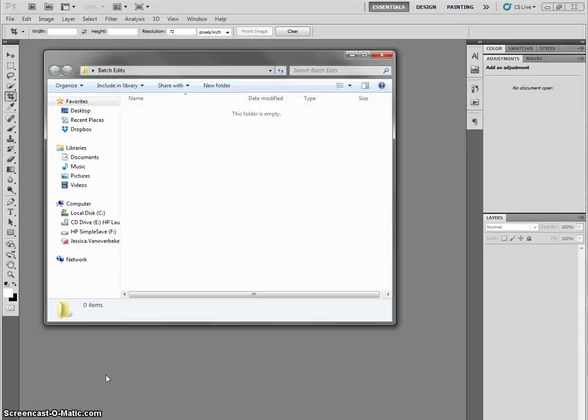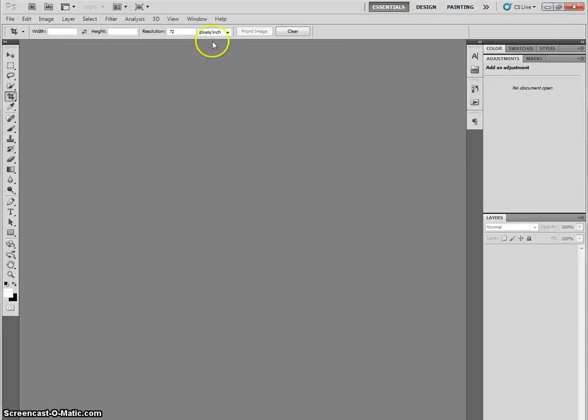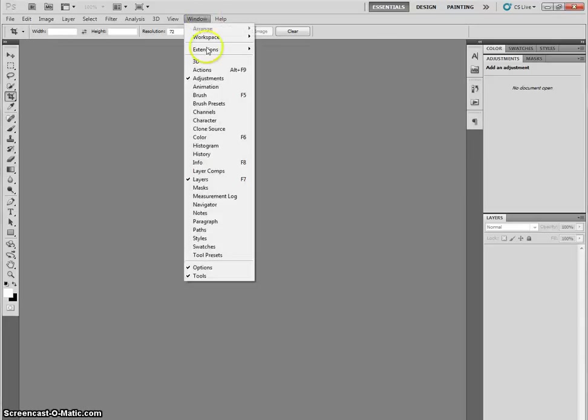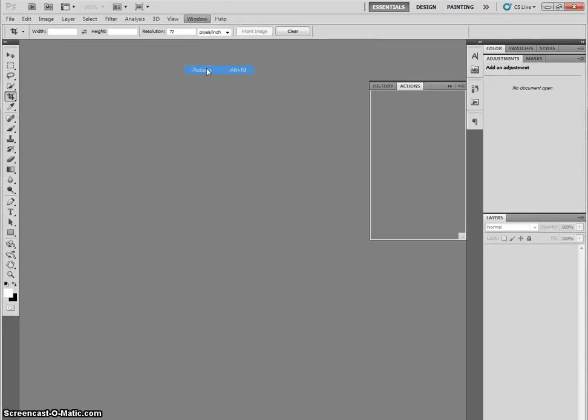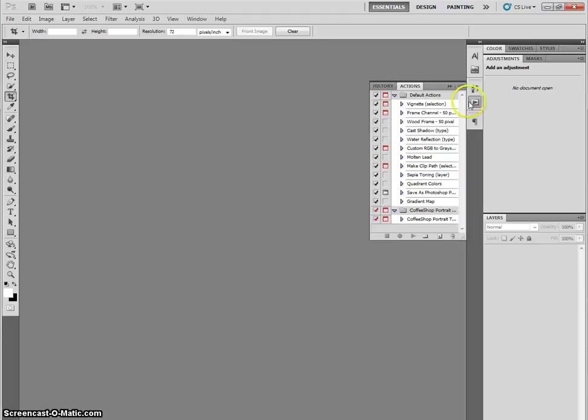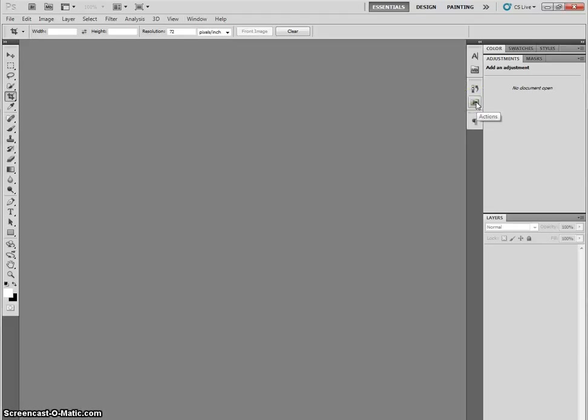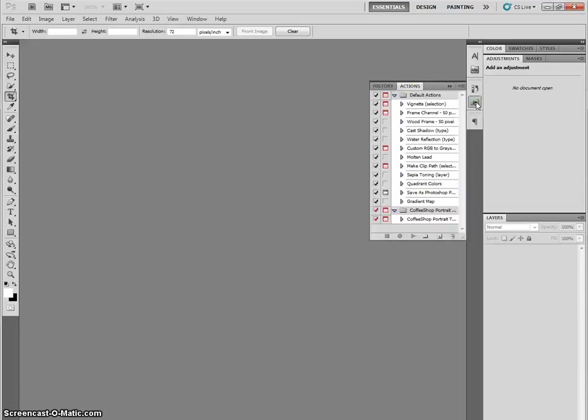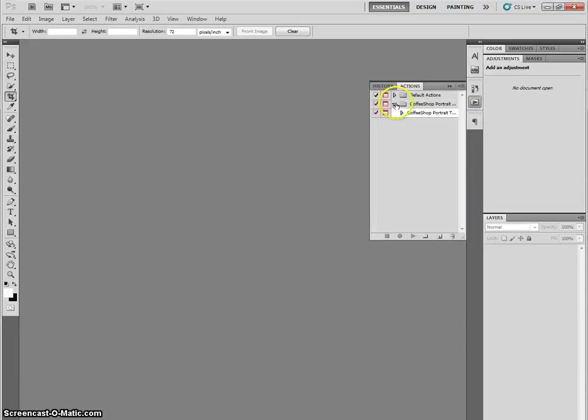Now you're going to open your actions tab in Photoshop. If it's not showing, you go to Window, Actions, and make sure there's a check there. So here's your actions tab. And you're going to make a new actions folder. So we've already got these default ones. I'm going to close those up, and there's some that I downloaded. We're going to make our own today.